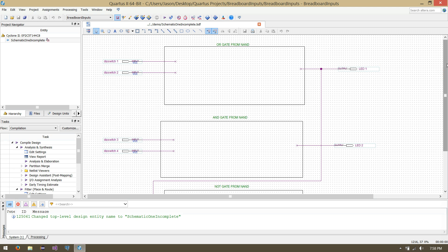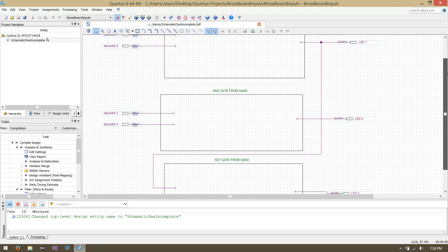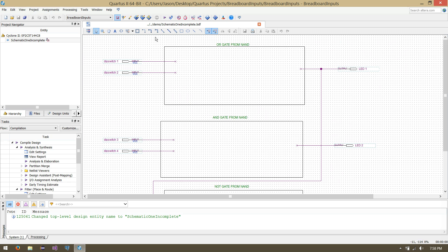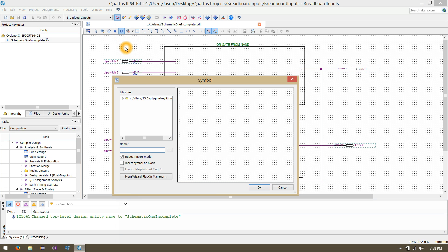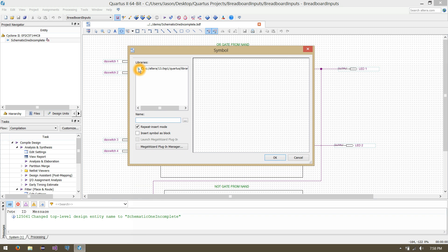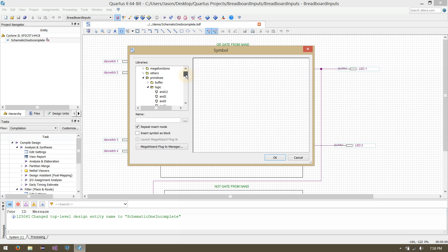Now we'd like to add our NAND chips to build this OR, AND, and NOT gates. To do that, click on the little shortcut that looks like an AND gate. In our libraries, expand the primitives section. NAND is a primitive — expand primitives, then expand Logic. This has many primitive logic gates. Scroll down to NAND, specifically NAND2. That's what you'll see. Let's click OK.